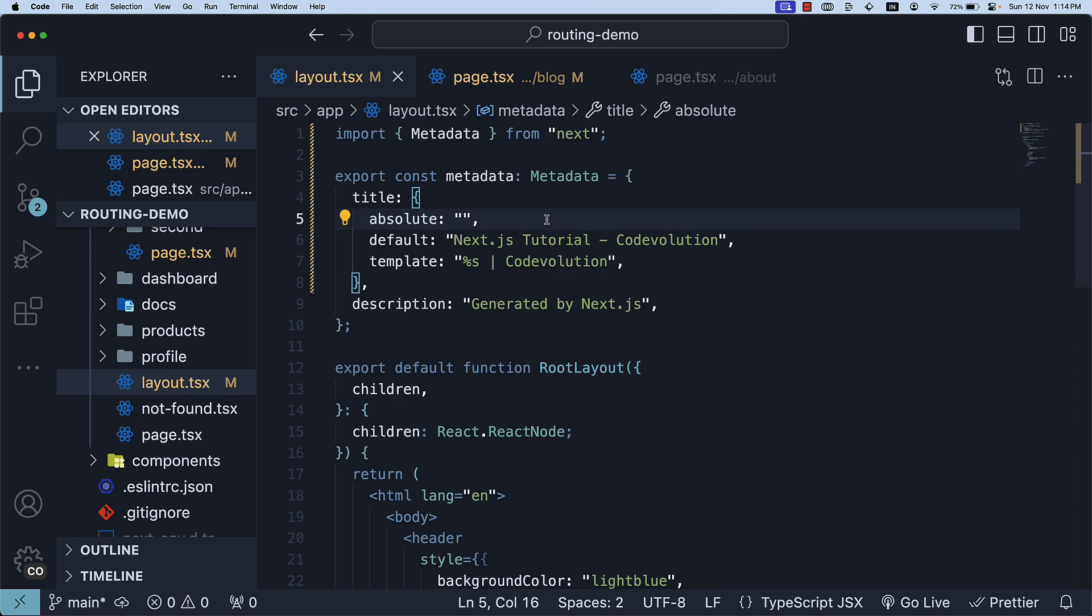Finally, we have absolute title. If you want to provide a title that completely ignores title.template set in the parent segments, you can use title.absolute property.